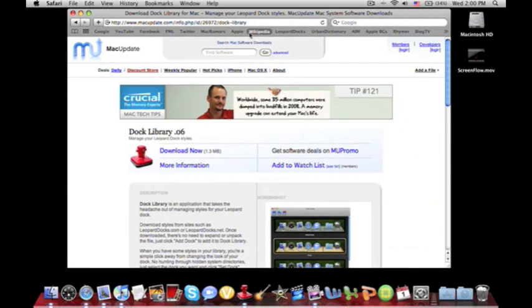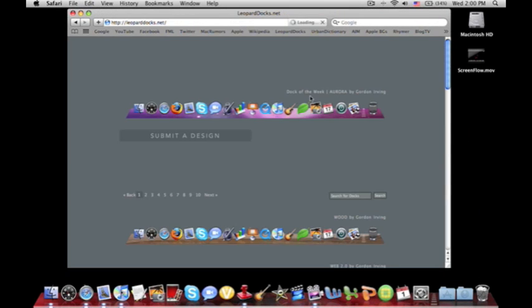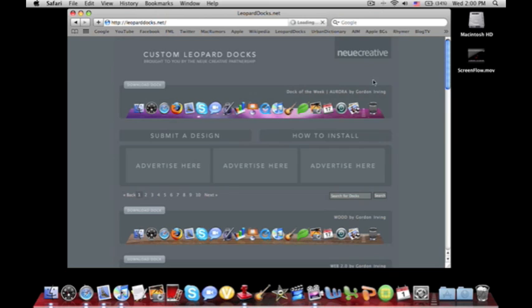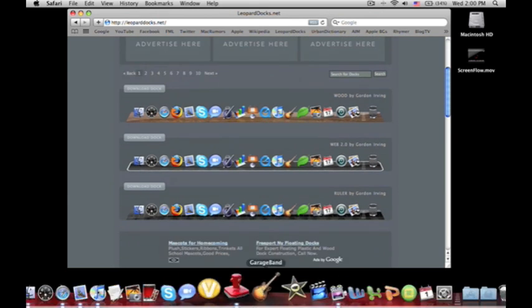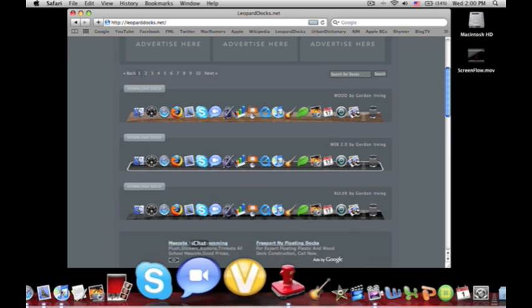All right now you want to go to this website leoparddocks.net. I'll also have this link in the description and this website holds tons of different docks that you can download to set as your dock down here.